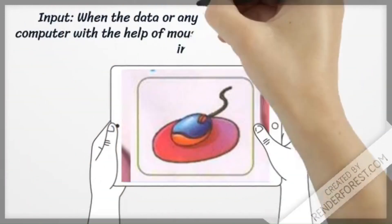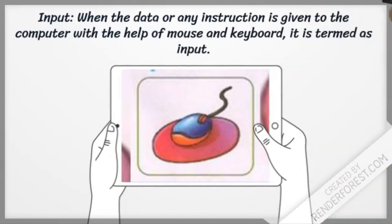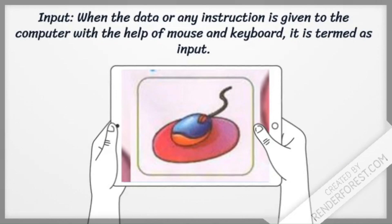Input: when the data or any instruction is given to the computer with the help of mouse and keyboard, it is termed as input.